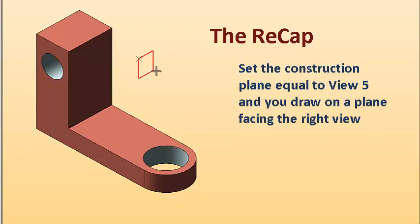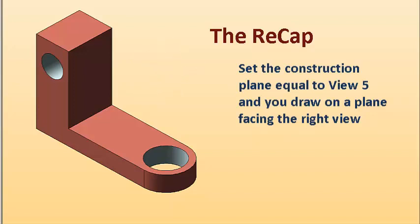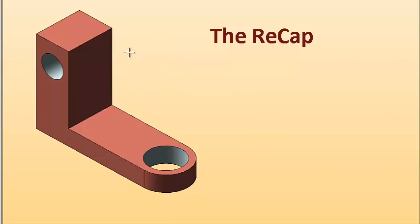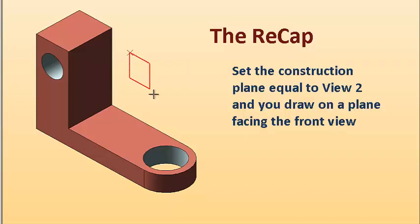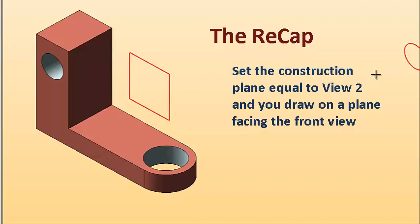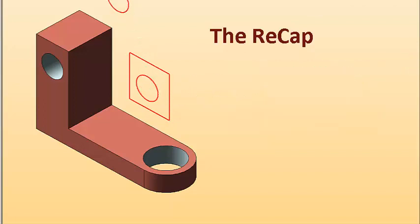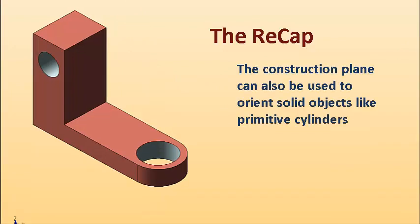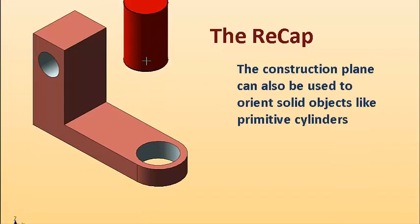If we set the construction plane equal to 5, our rectangle now orients facing to the right. And remember that if you set to 2, your rectangle is going to be facing to the front. So as quickly as you set that construction plane to a different setting, you're going to orient your geometry a different way.